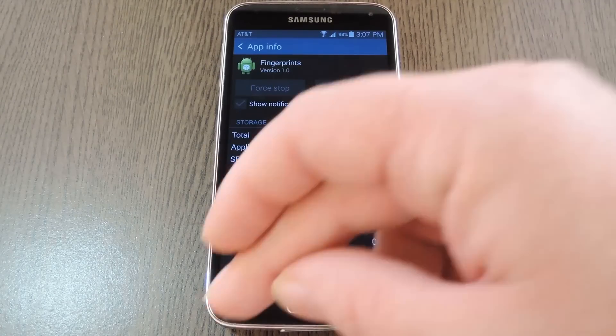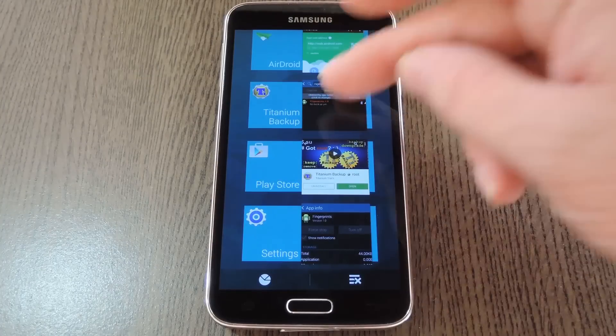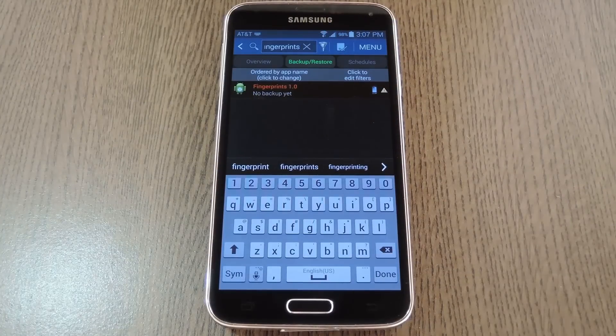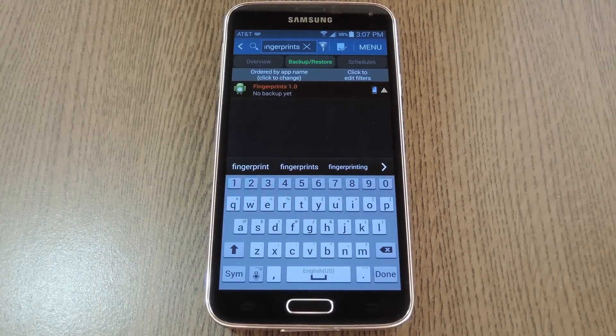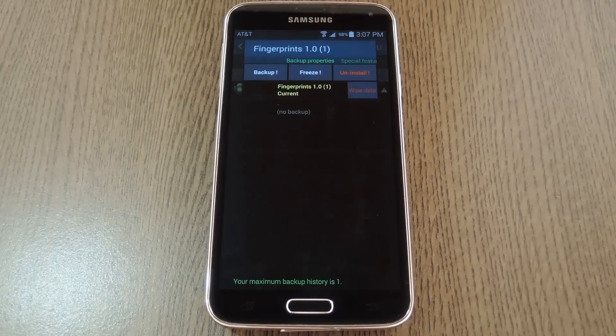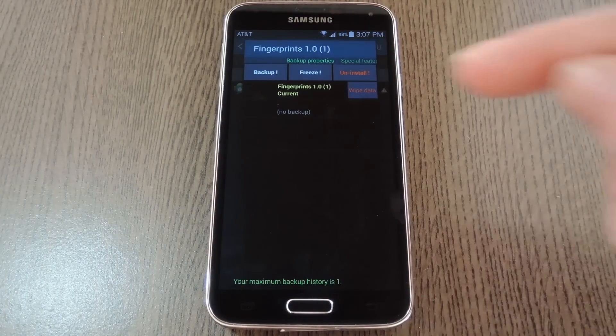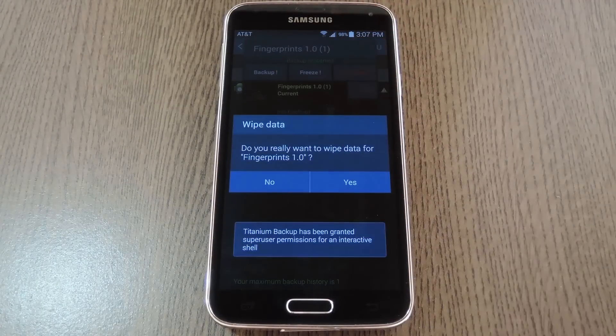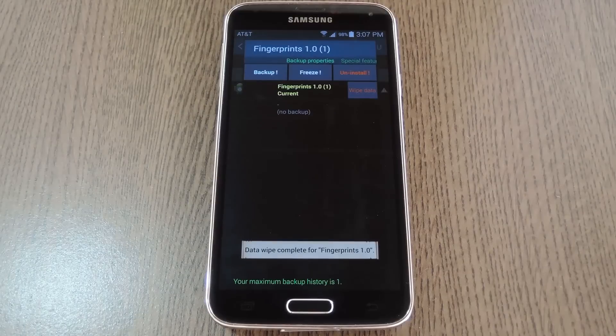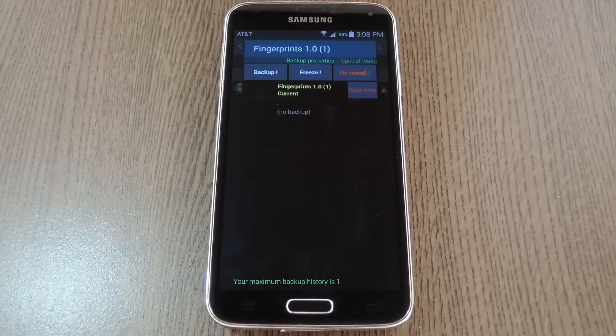The easiest option for clearing data here would be Titanium Backup. The free version on the Play Store will do the trick, and basically all you have to do is search for the fingerprints app again. From here, just tap the white data button, then press yes on the popup. Again though, Titanium Backup is only an option for rooted users.